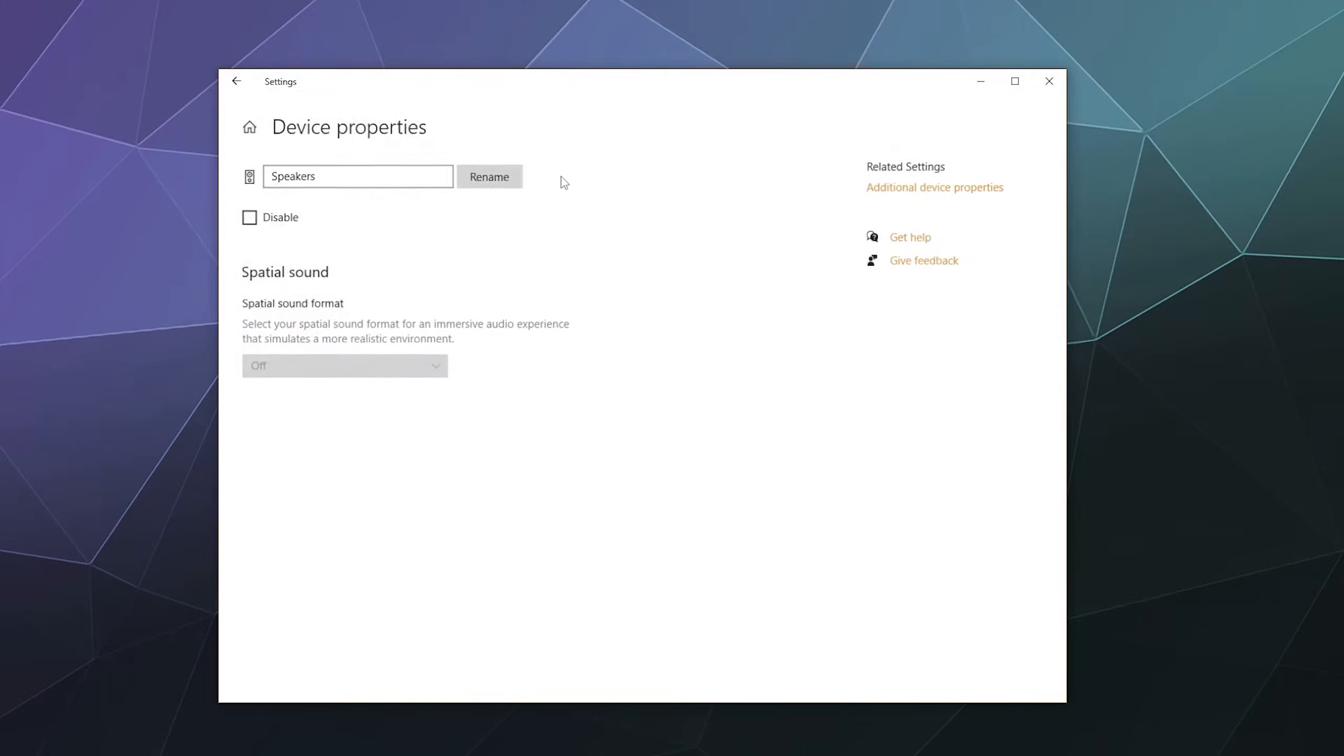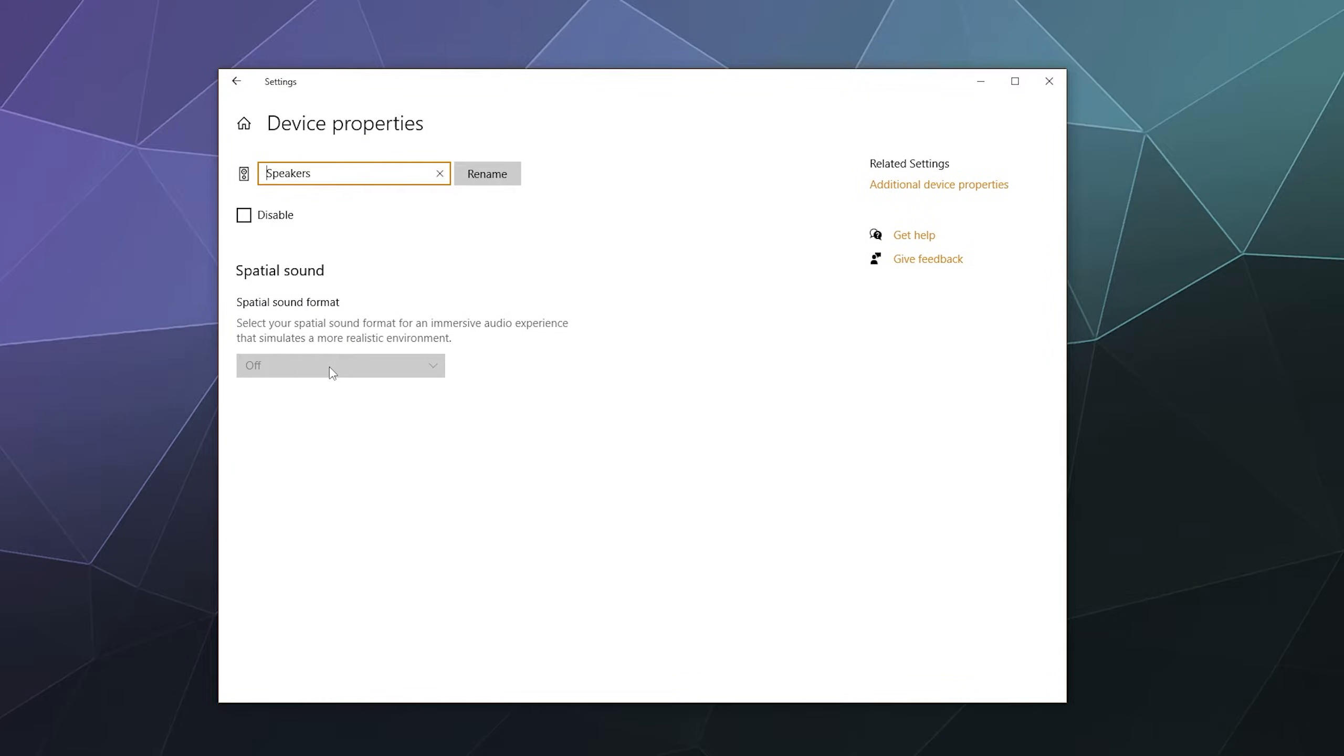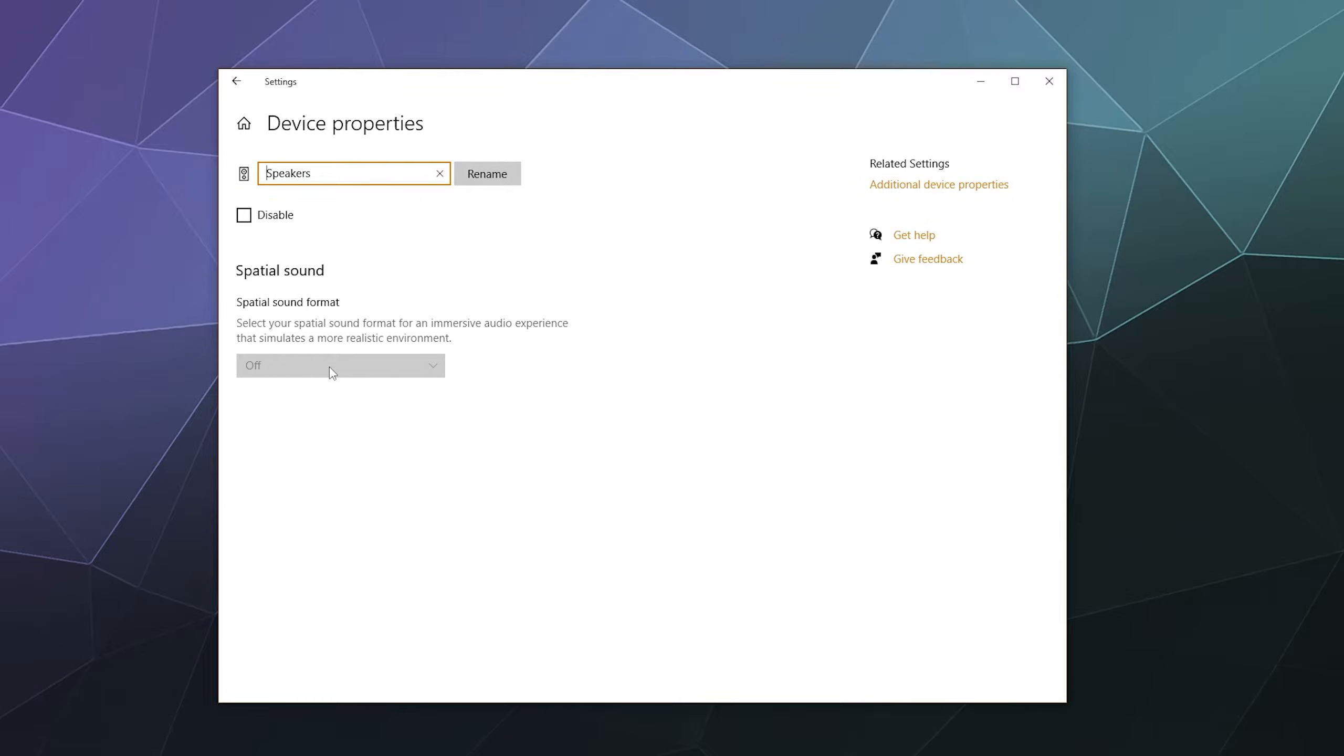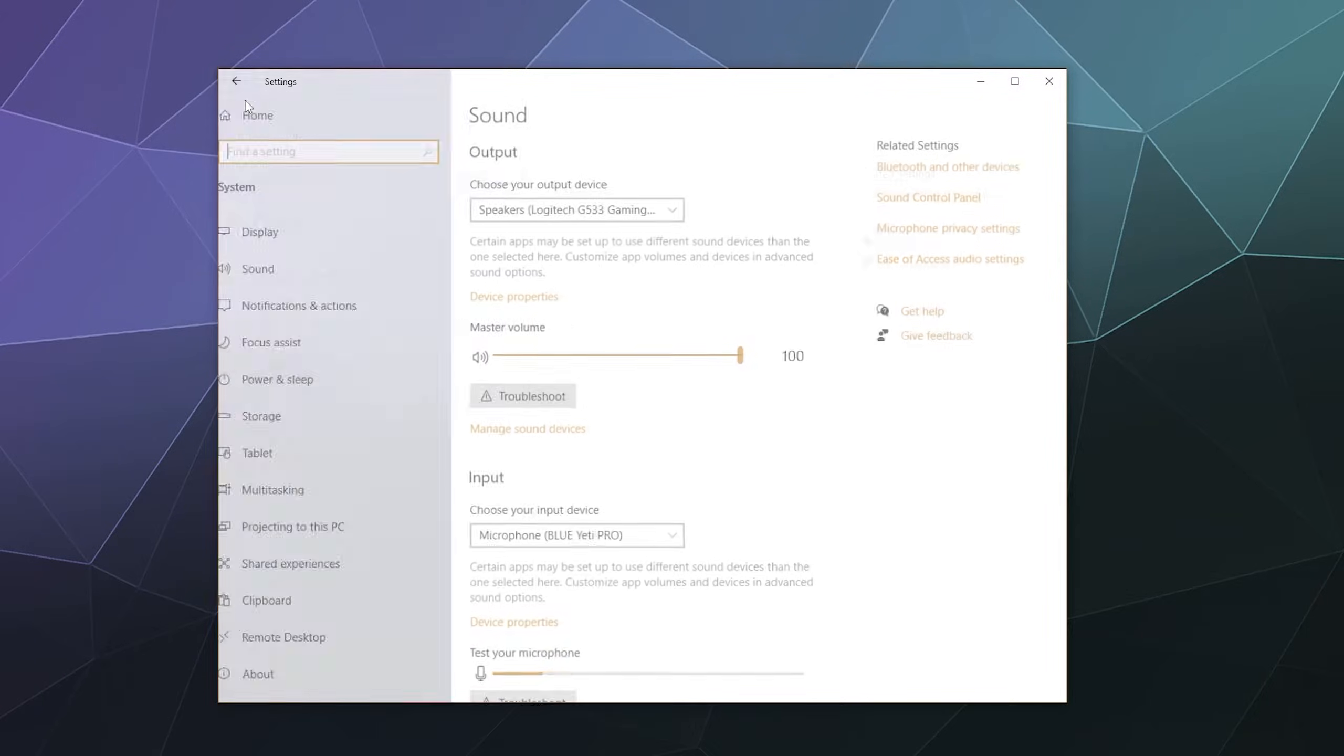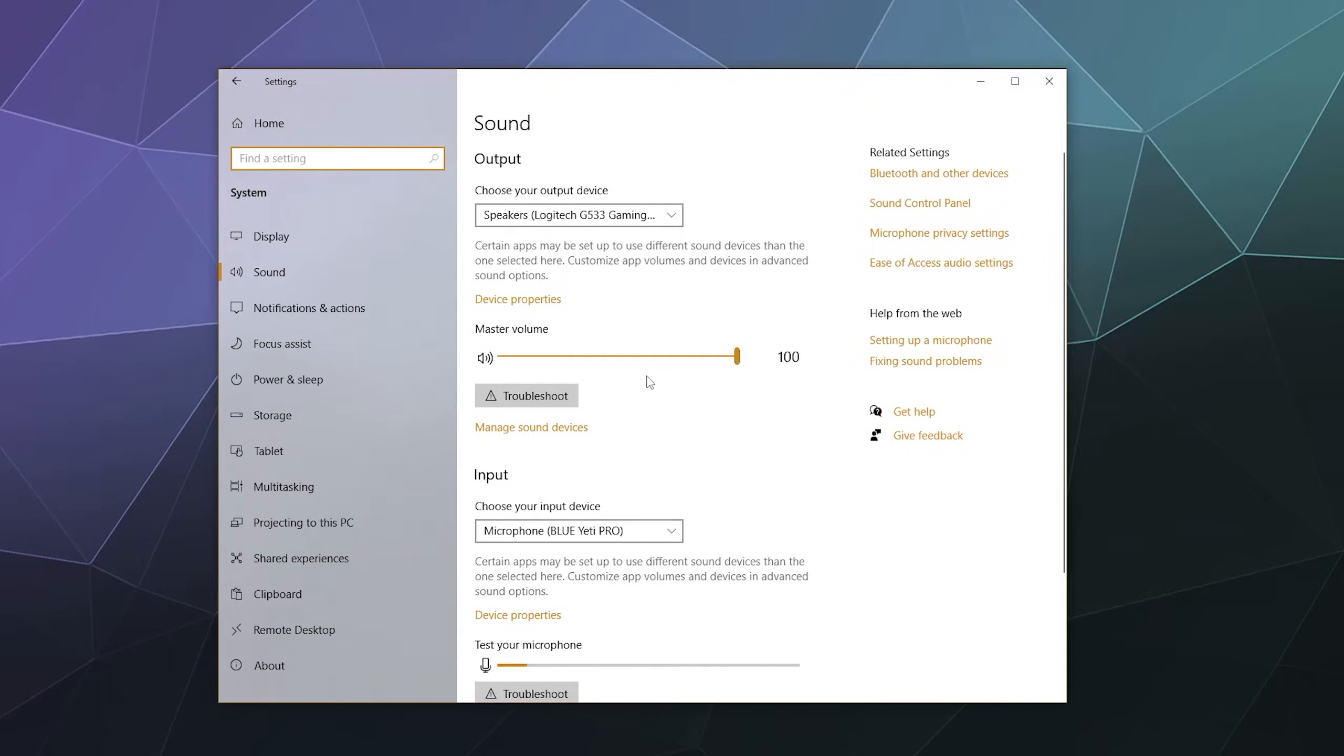Similarly, you can do some device properties for your speakers. You can adjust if spatial sound like three dimensional sound is available. Sometimes you can enable it here. Most of the time, you have to enable it inside of the drivers that come with it. In my case, I'd have to use the Logitech drivers for the G533.